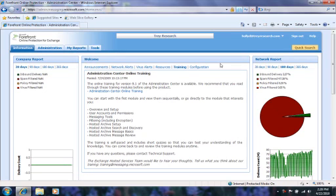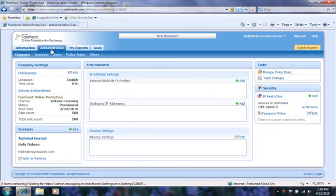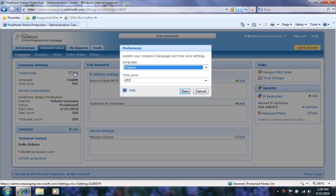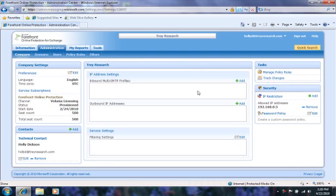Now let's head to the Administration tab, where we start at the Company sub-tab. Under Company Settings, I can set the default language and time zone for my organization. I can also review my subscription status.